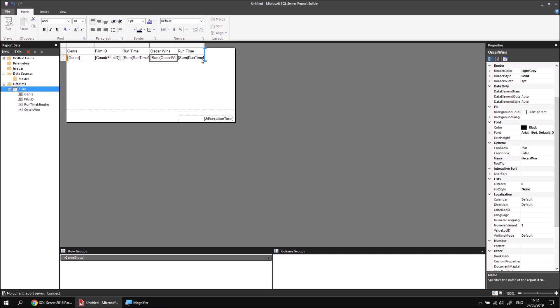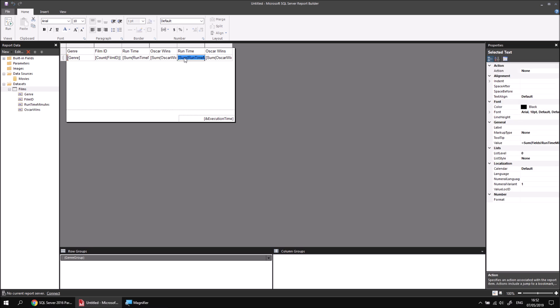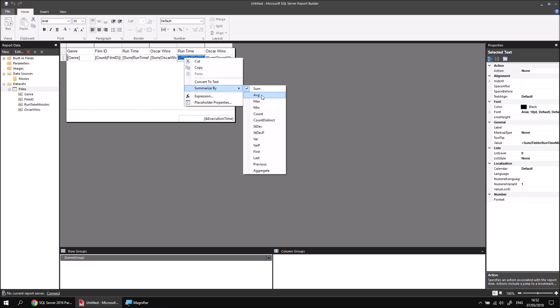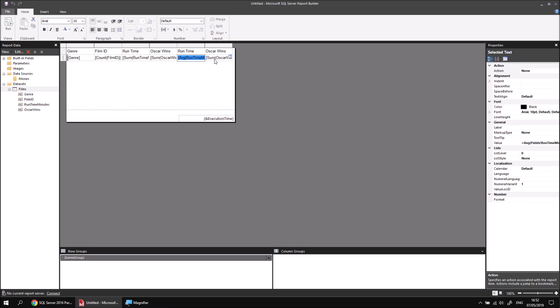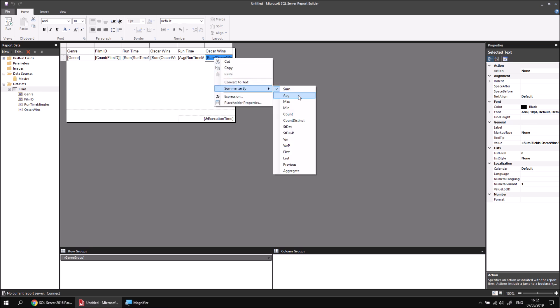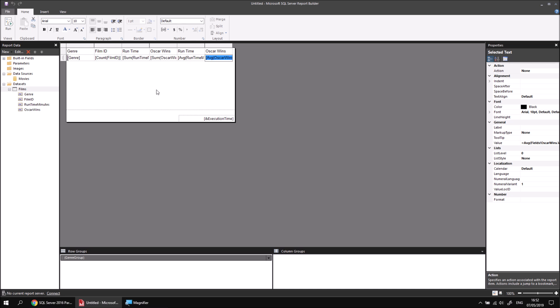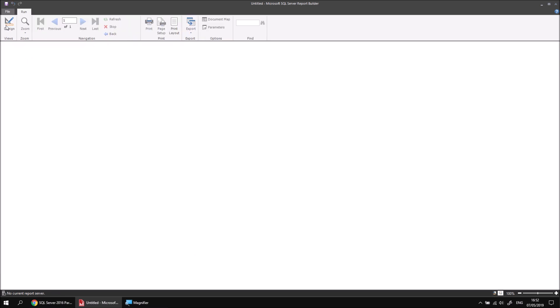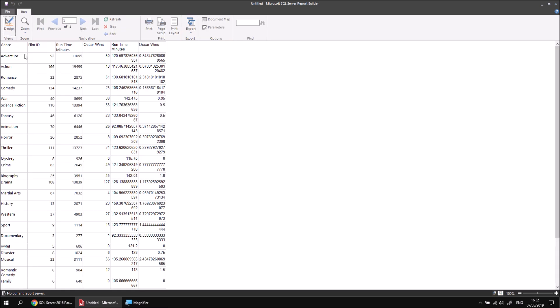For the second runtime minutes and Oscar wins columns, rather than using the sum, I can click on 'sum', right-click, and choose Summarise By AVG. I'll do the same for the sum of Oscar wins — click to select, right-click, and Summarise By AVG. Having done all that, I can run the report again and I'll now have a full set of aggregate values — count, sum, and average — for each genre.